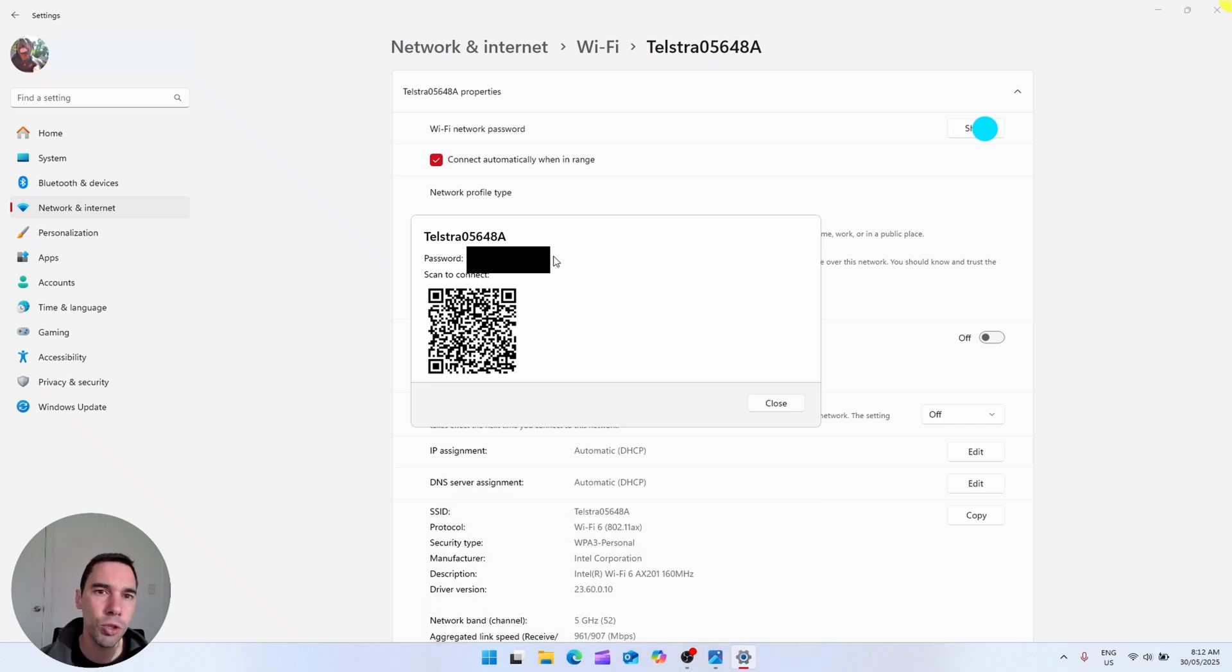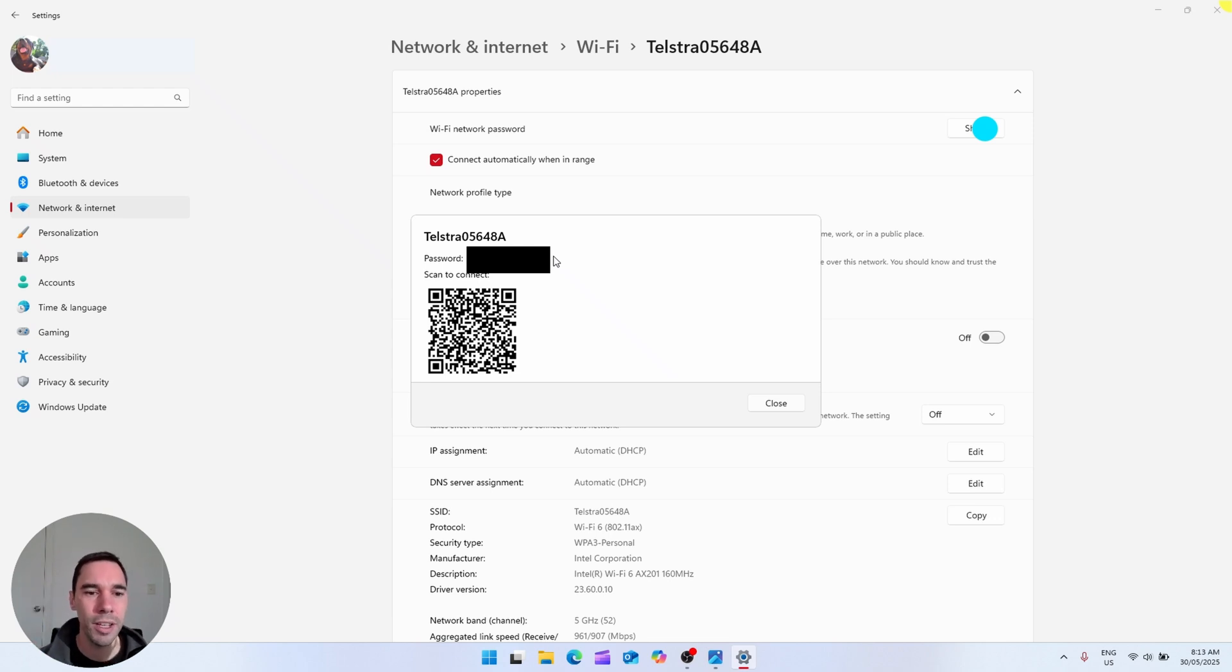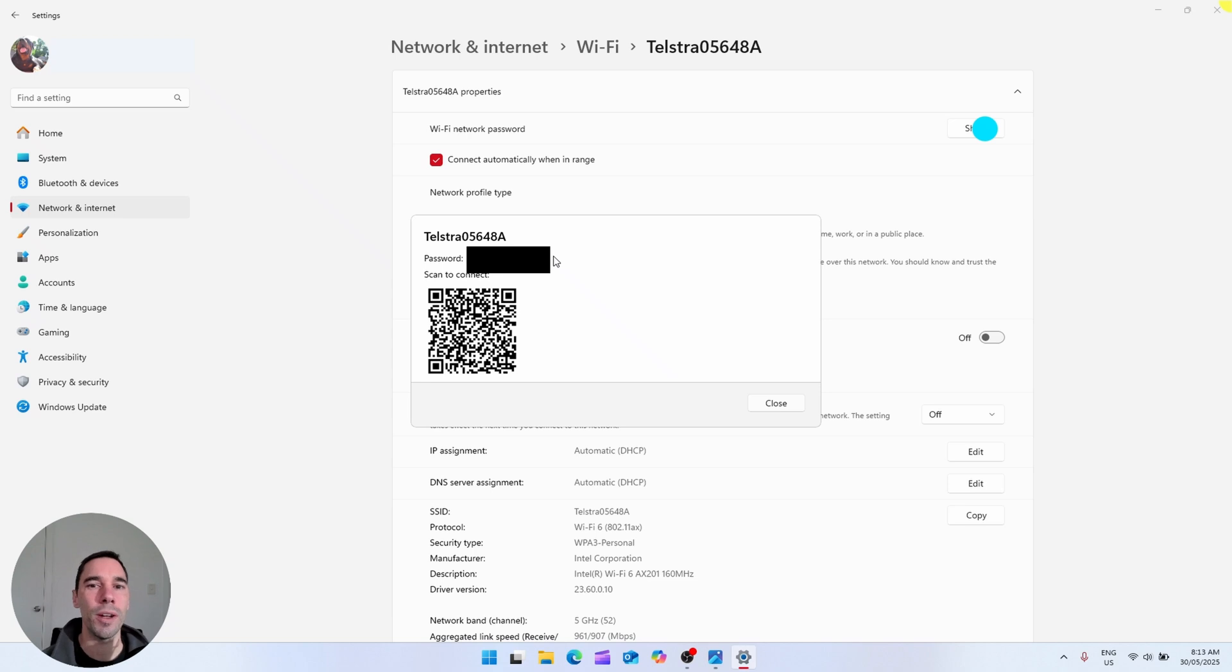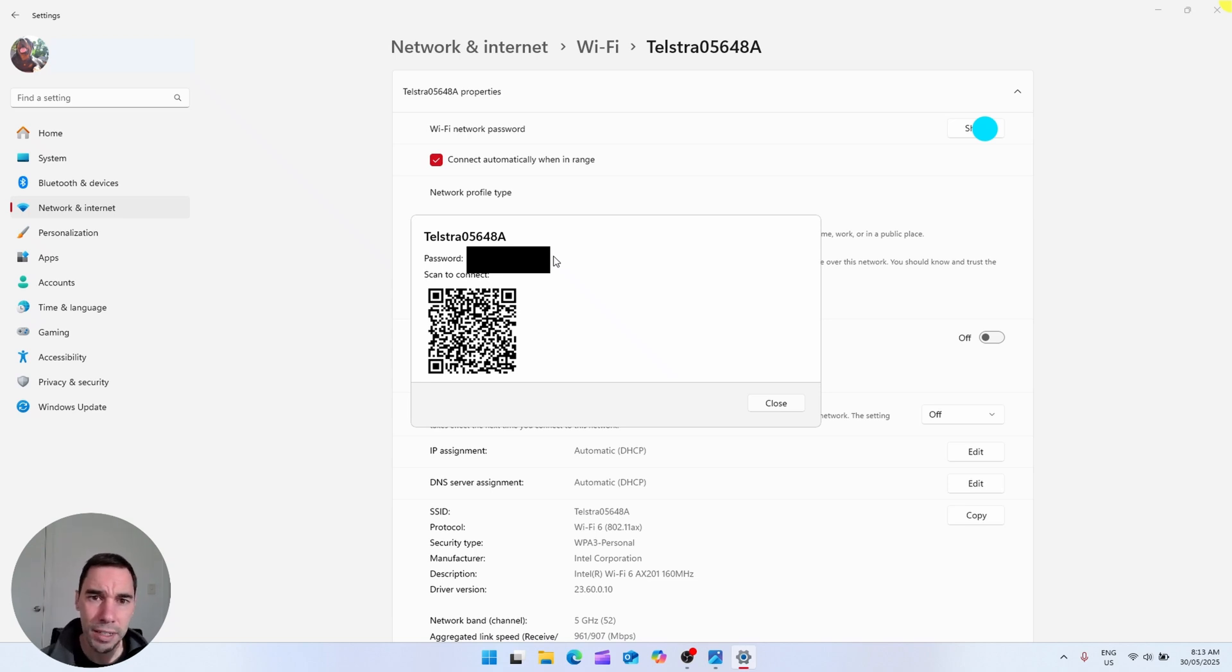If you're trying to connect a device with a rear-facing camera like a phone or a tablet you can have someone scan that and they're going to connect to your Wi-Fi really easily. And it is that easy to find and share your Wi-Fi password in Windows 11.